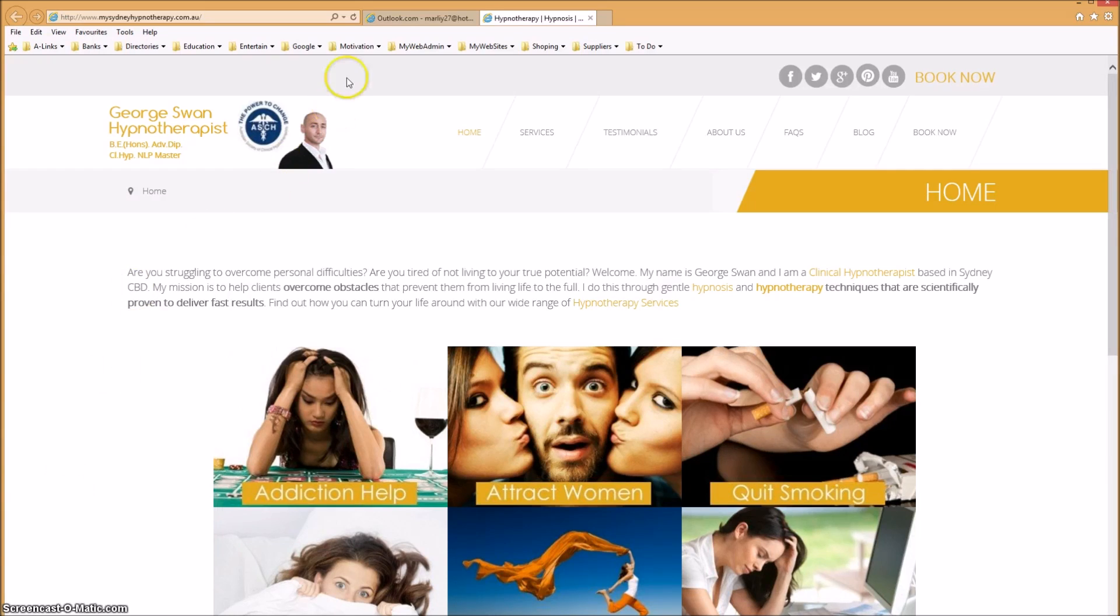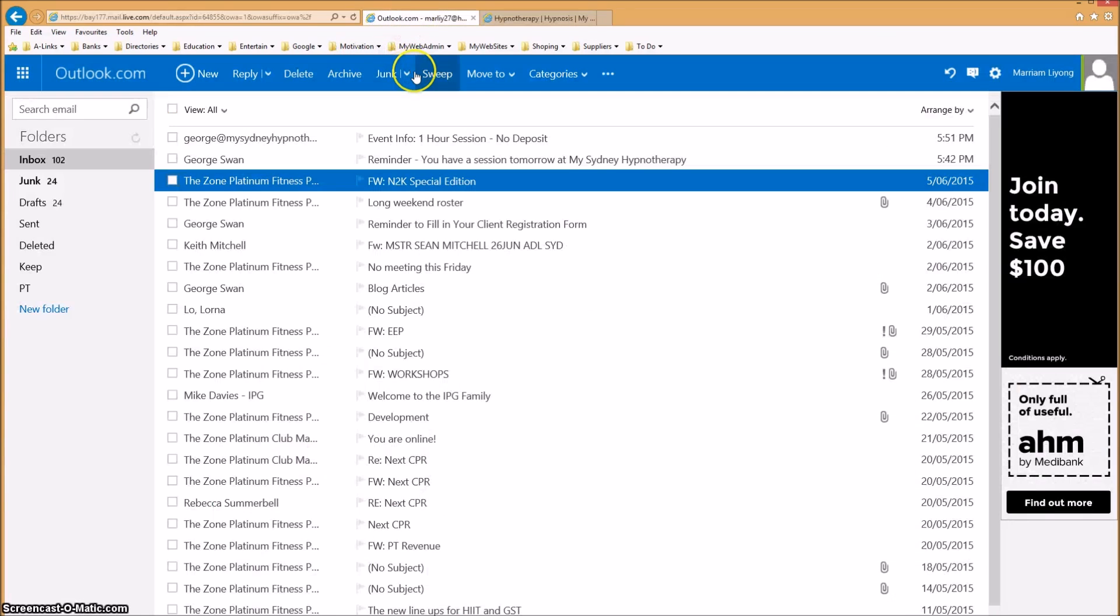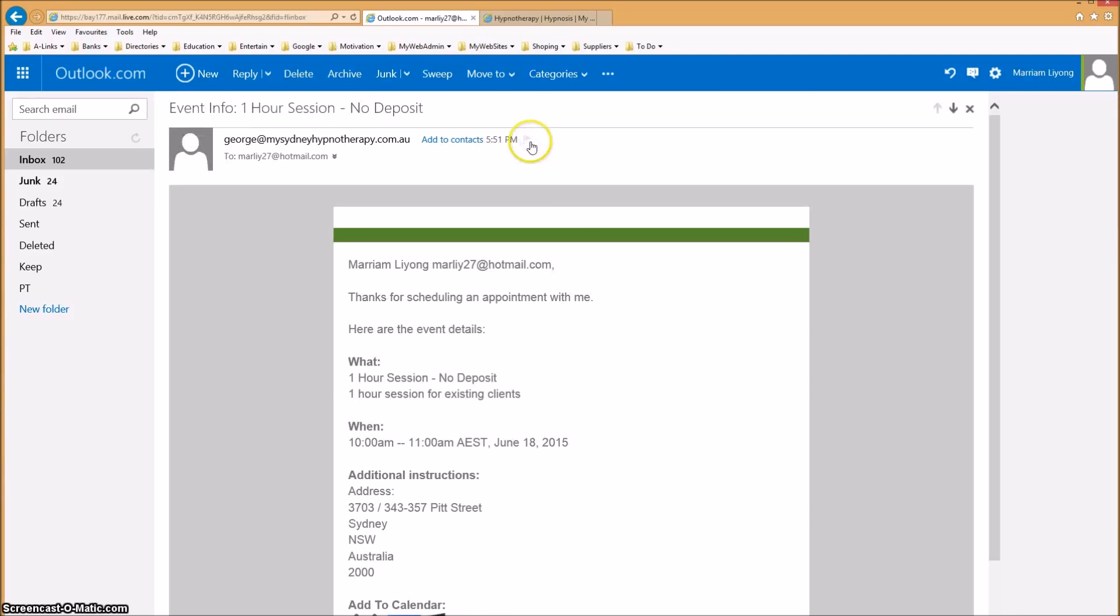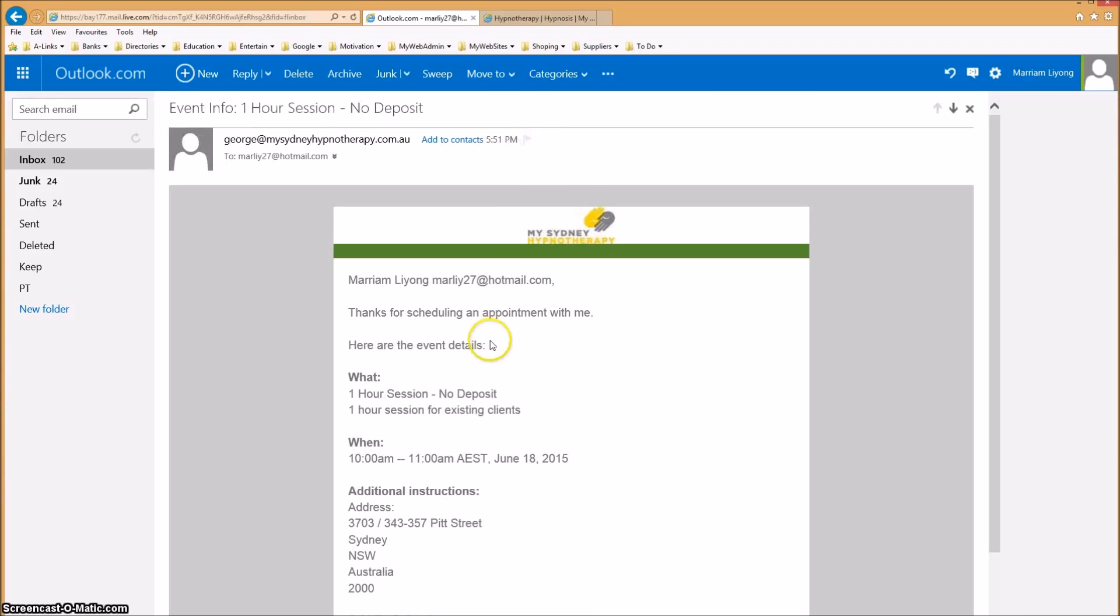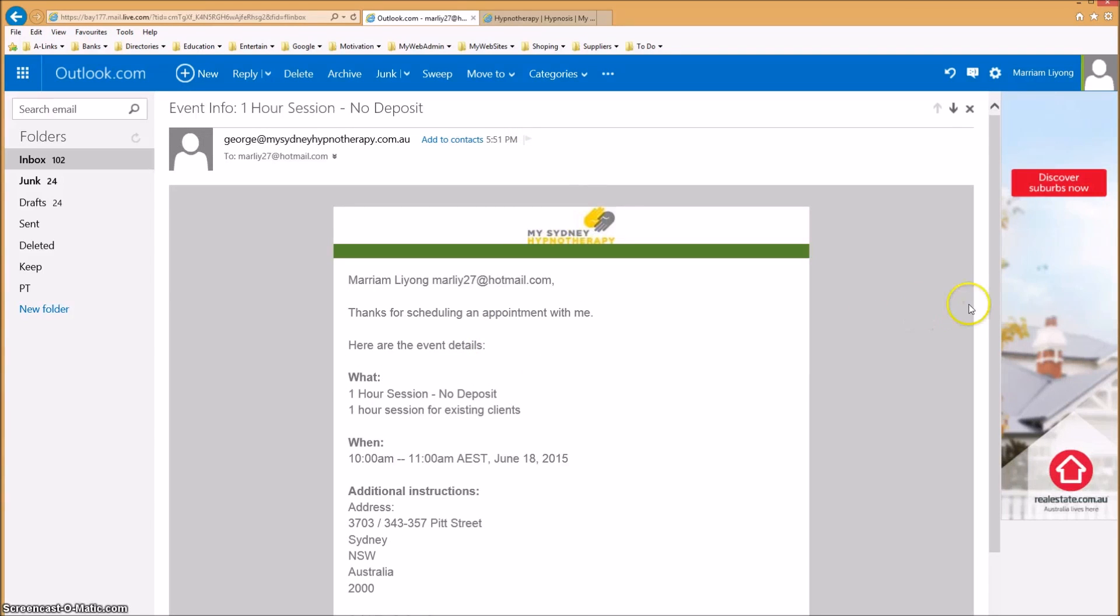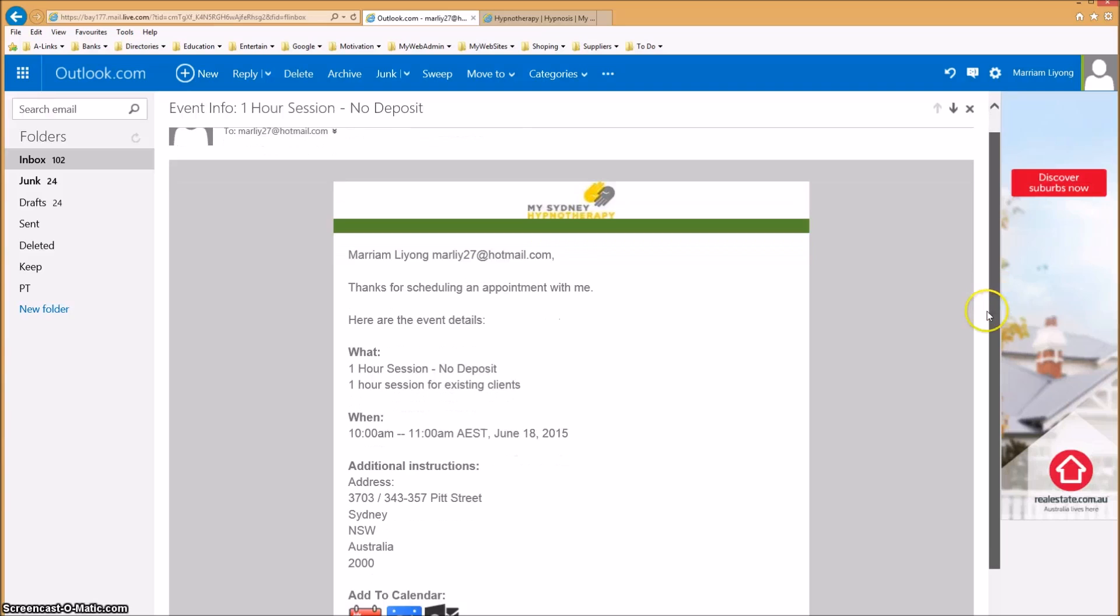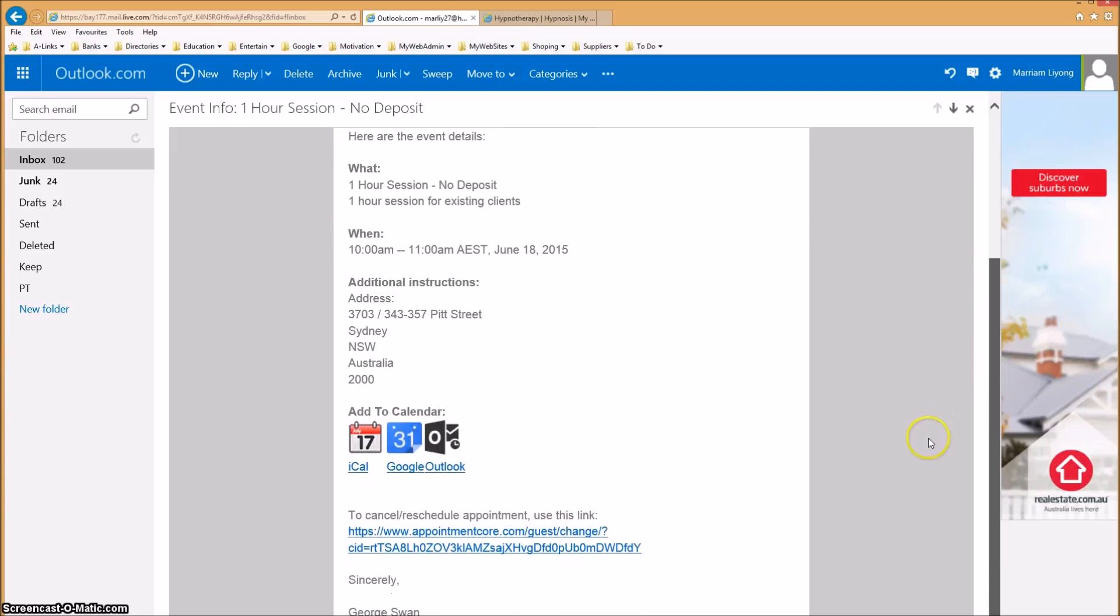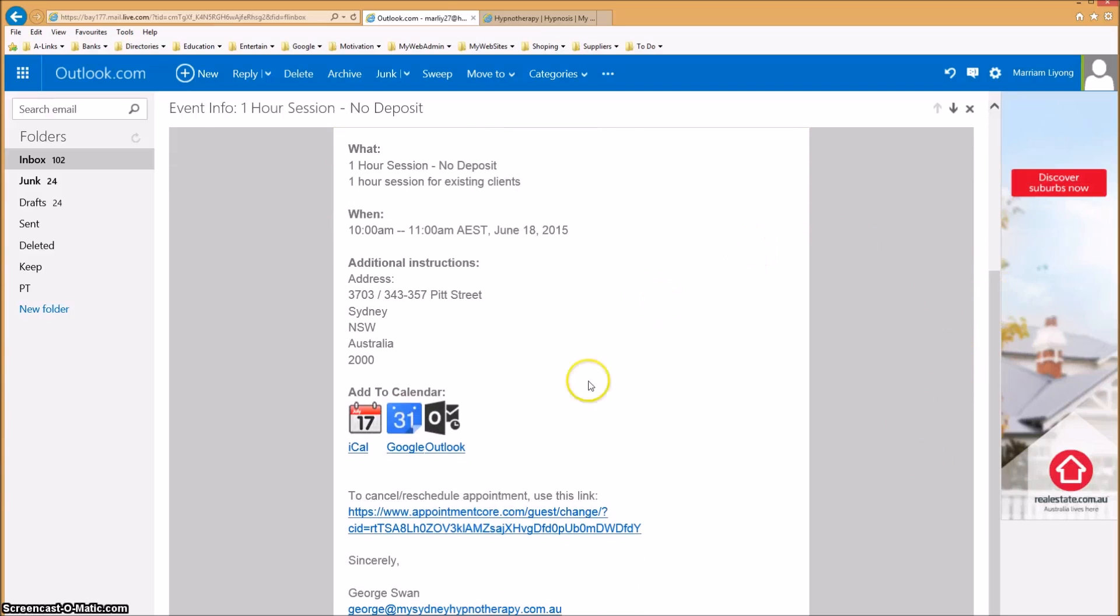Open the email and scroll down to the bottom where it says 'to cancel or reschedule appointment, use this link'. Please click on the link.